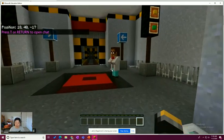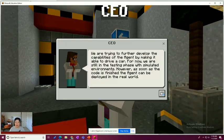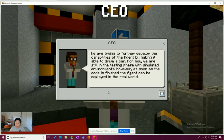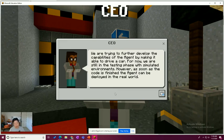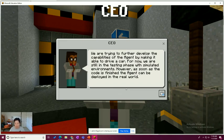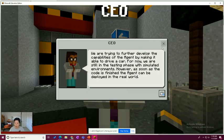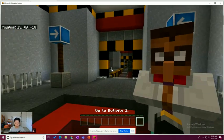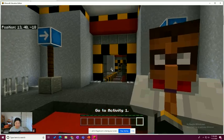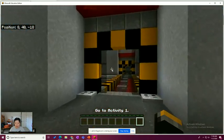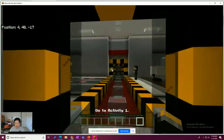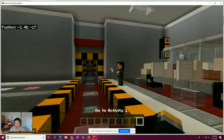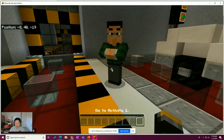We're going to go ahead and speak to the CEO. We have been speaking to the CEO throughout all of the lessons. So I think it's CodeMine is the company. We are trying to further develop the capabilities of the agent by making it able to drive a car. We are still in the testing phase with simulated environments. However, as soon as the code is finished, the agent can be deployed in the real world. So we're going to go ahead and go to activity one as we're being directed at the bottom there.